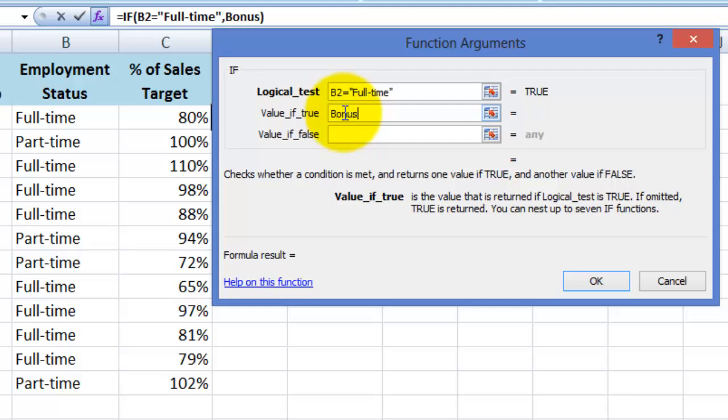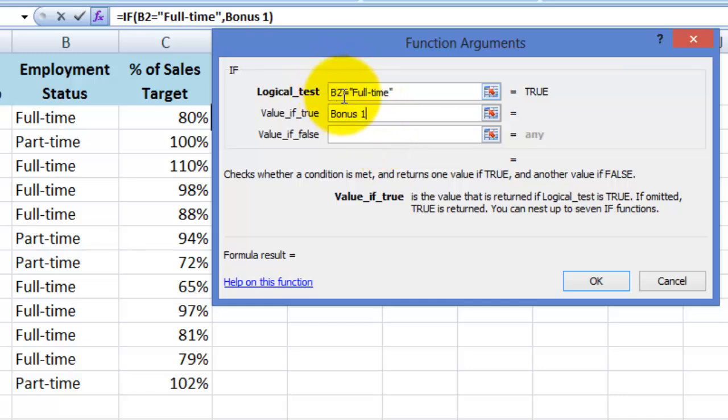Note that I don't need to put inverted commas here, Excel does that for you. It's only in the logical test field above that we need to use inverted commas if we are using text. So I have told Excel that if the employment status in cell B2 says full-time, then make the words bonus 1 appear.